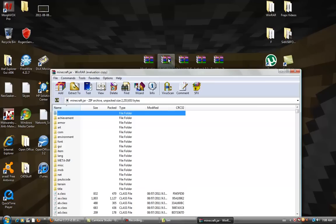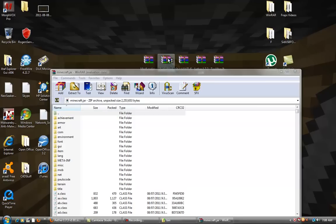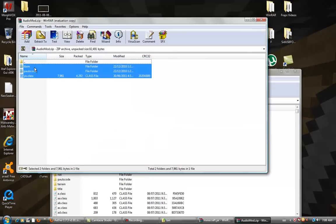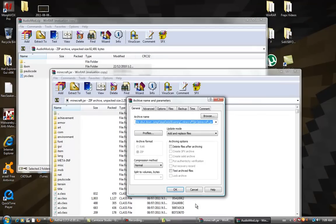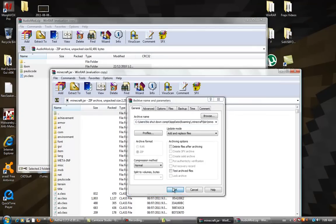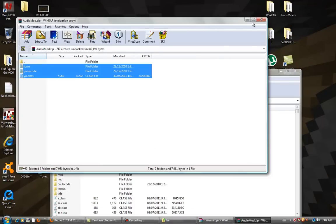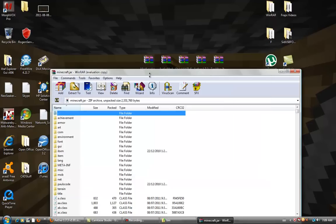Go to audio mod, grab all of these files, drag them in, hit ok. You're done with audio mod.